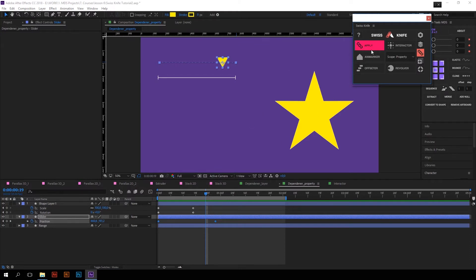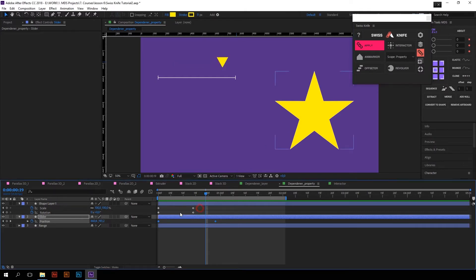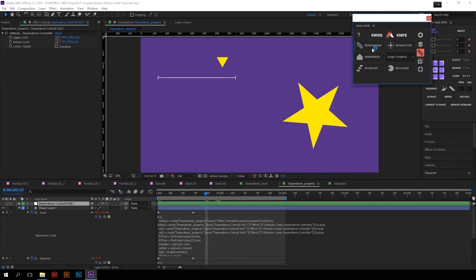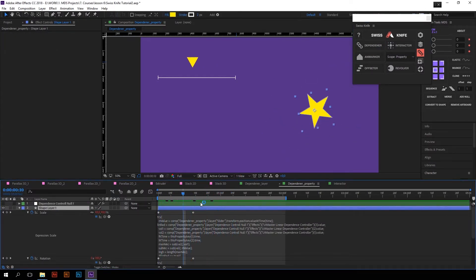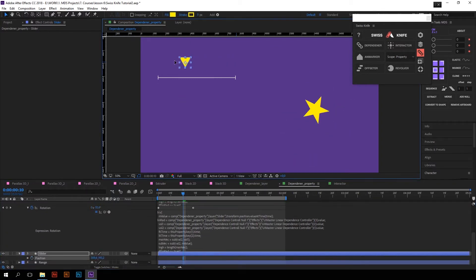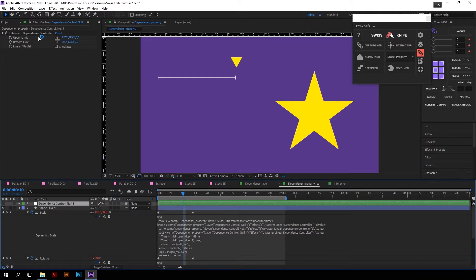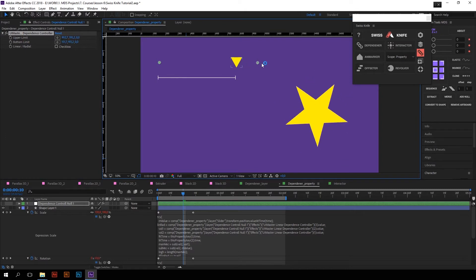The button has changed its color and text, which means it's ready to apply expressions. Next, I will select the animation which I want to be dependent on the slider and press Apply. Now the star is controllable by the slider. I can even remove the keyframes from the slider, move it, and everything works fine. The animation plays when the main property changes its value between two limits defined in a null object controller — and you can change these two limits if you want.